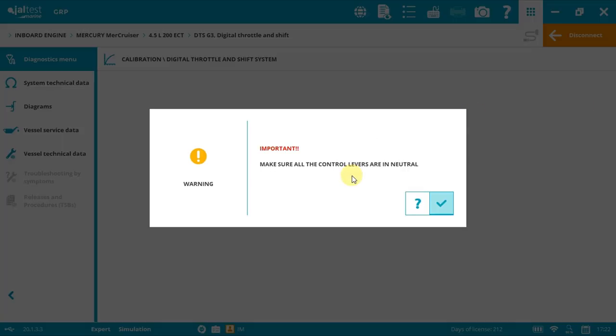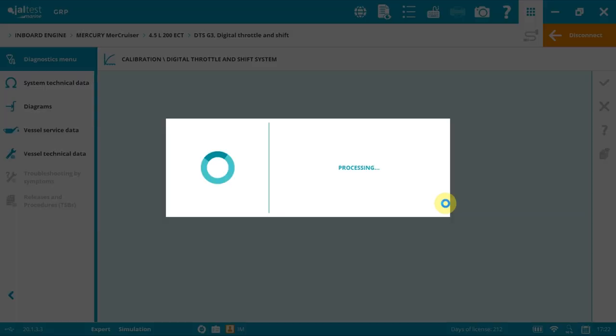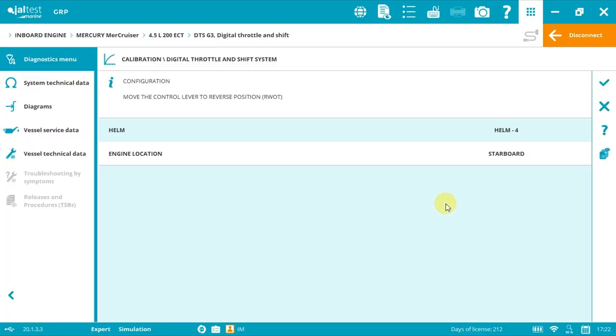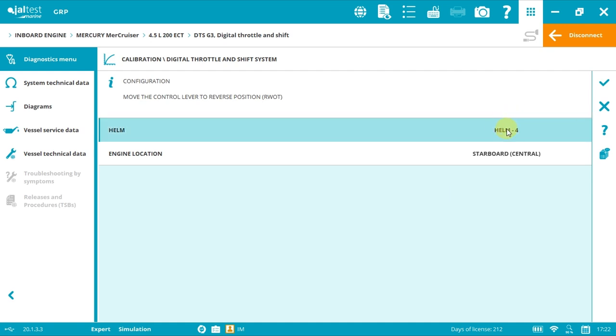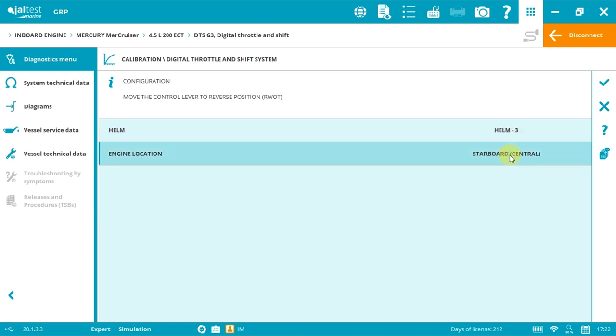As you can see, Jaltest Marine is guiding you through the process. The control levers must be in neutral position, then click accept. Now let's start the configuration. Although I am in demo mode here, expect to see only helm one and the engine either port or starboard, as we have selected just two engines.